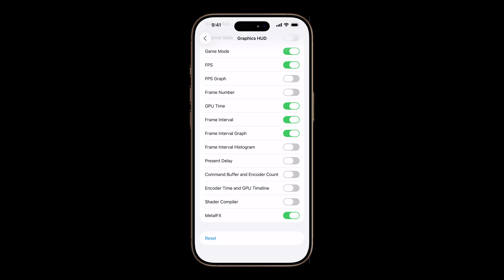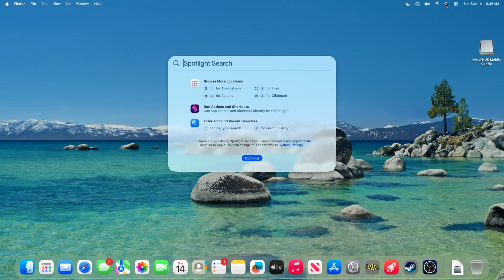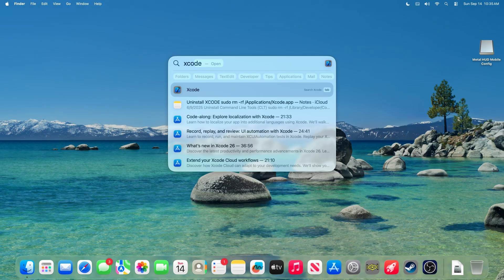So I also want to go over enabling the Metal HUD on Apple TV because it is a little bit more involved at first. Okay, so to enable the Metal HUD on Apple TV, what we need to do is open up Xcode.